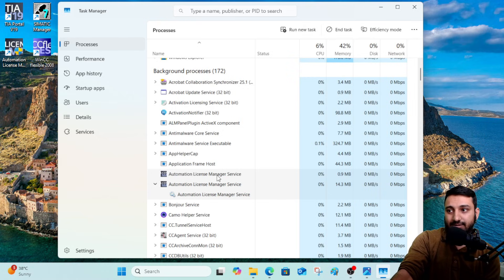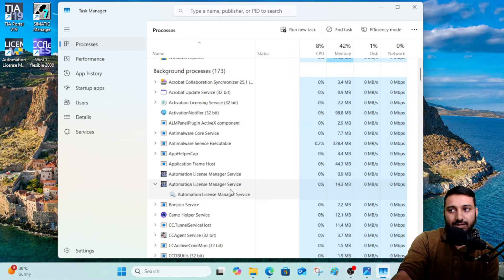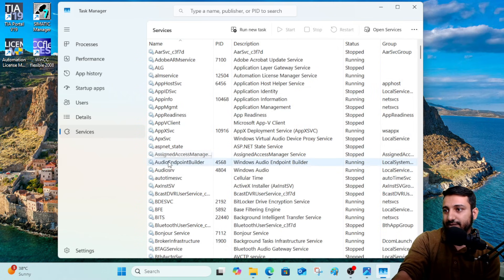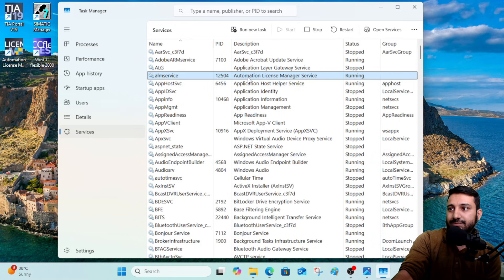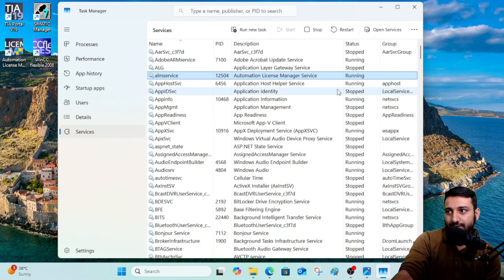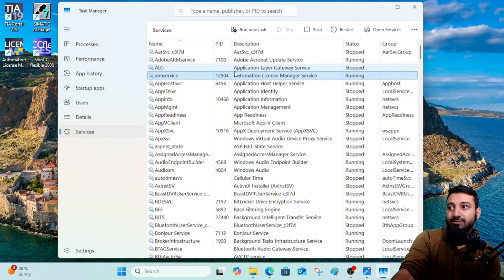If the service is not started or running in the background, you will not see it in Task Manager. Even if it appears to be running and you are still getting the error, go to your Services section. Arrange it in alphabetical order and find 'ALM Service' — the Automation License Manager. Right now it is running because I have fixed the issue. The reason it was stopping is that a Windows update was messing with the service, repeatedly stopping it.